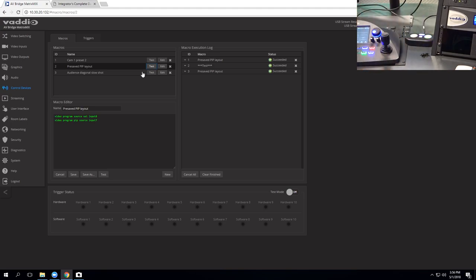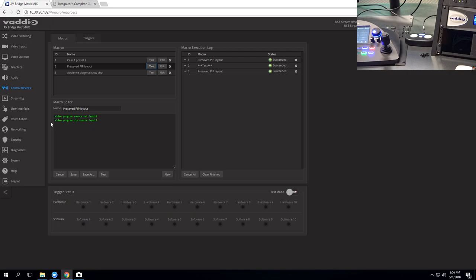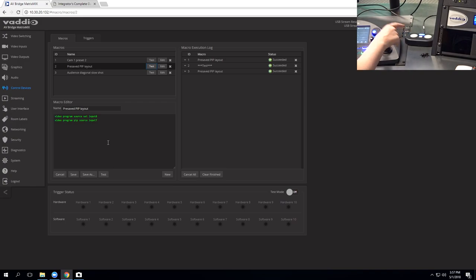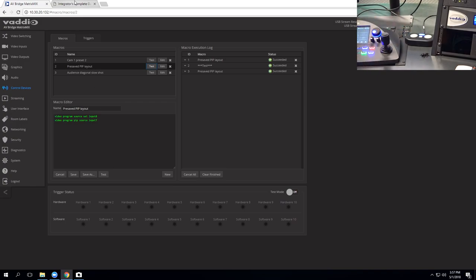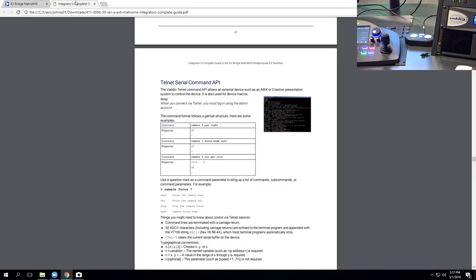Now, I have a macro here already programmed. You can see the one that put the picture-in-picture up on the top there here. I have it set my video source to input eight, which is the computer you're looking at. And then my picture-in-picture source is input seven, which is the camera that is pointed at my presenter pod. Now, the API is pretty simple. I'm going to show you the manual really quick here. This is available on our website.